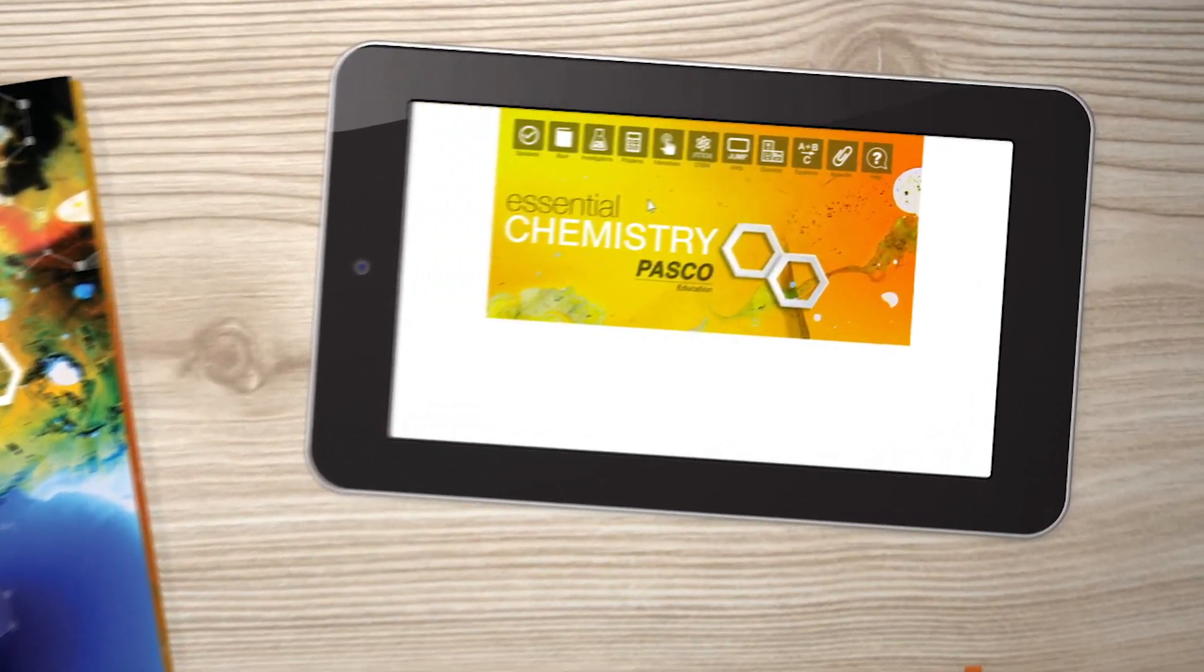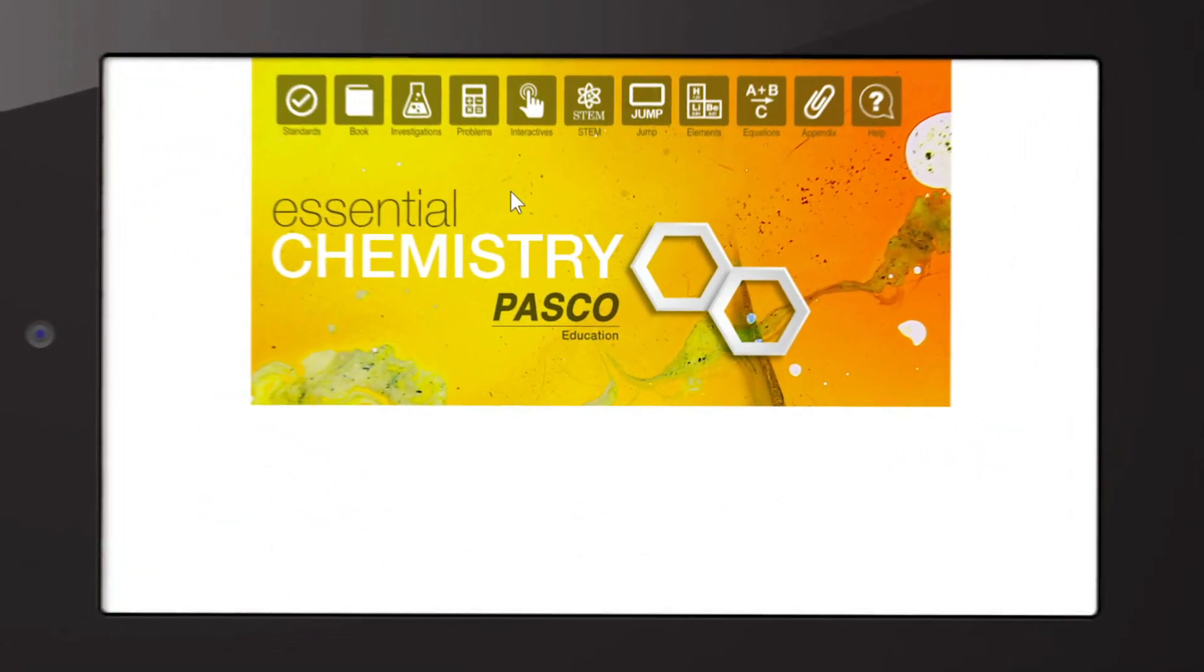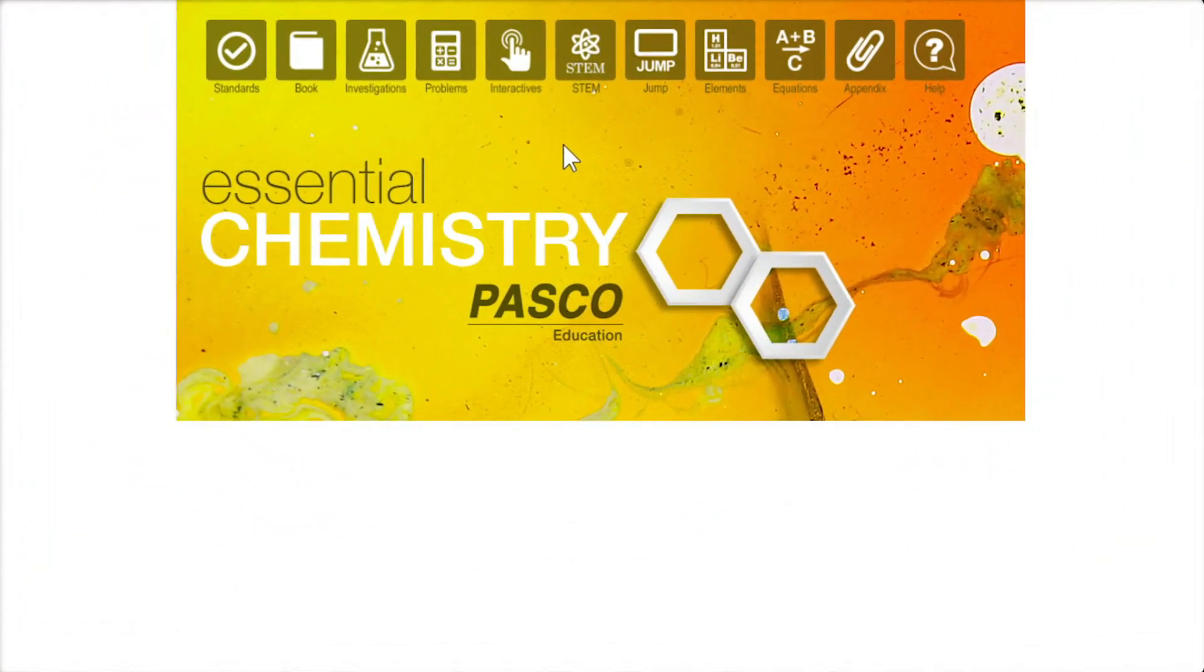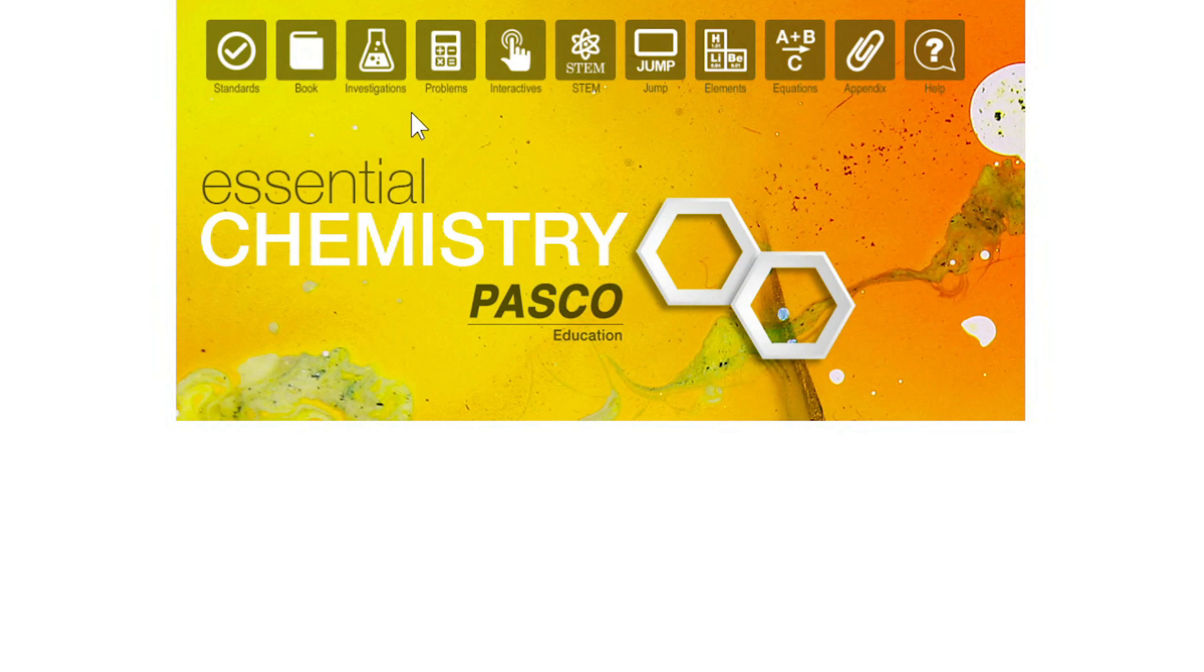Hi, you are watching the Quick Guide to Navigating the Essential Chemistry eBook. This is the home screen.